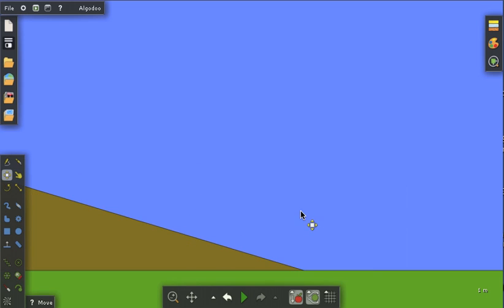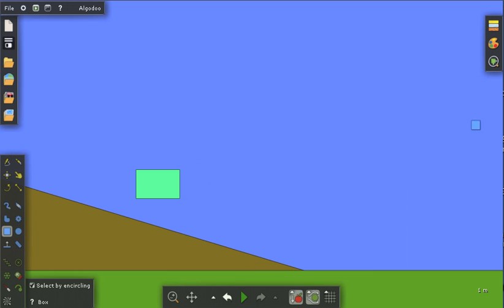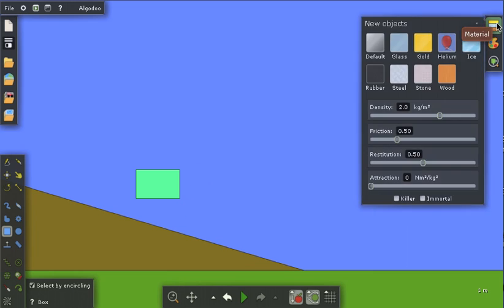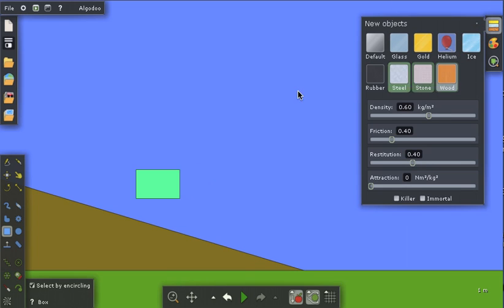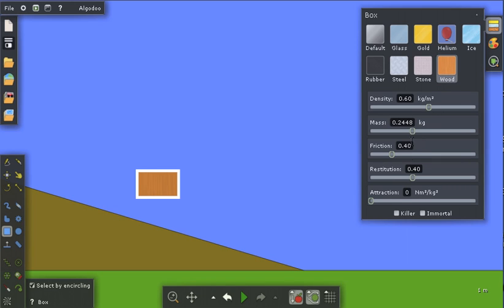I'll click off and I'm going to create a box, and I'm going to go into the properties menu and I'm going to make that box wood. Better select it first, make it wood. And I want to give it a mass of say one kilogram, like that.